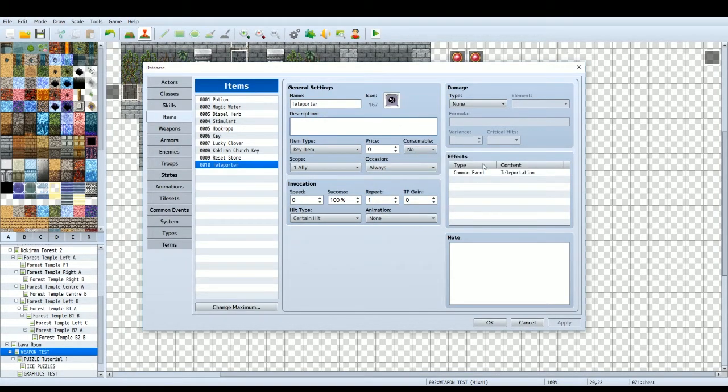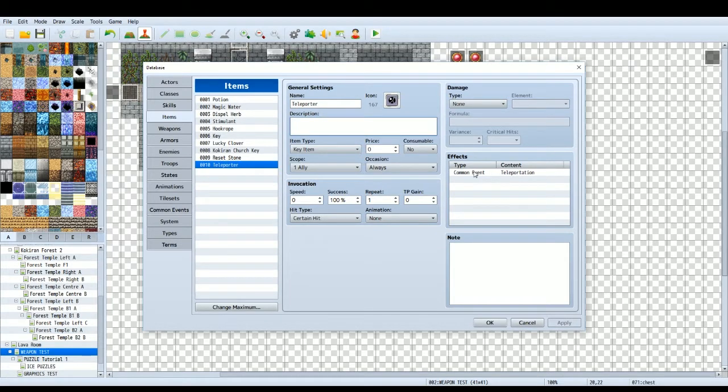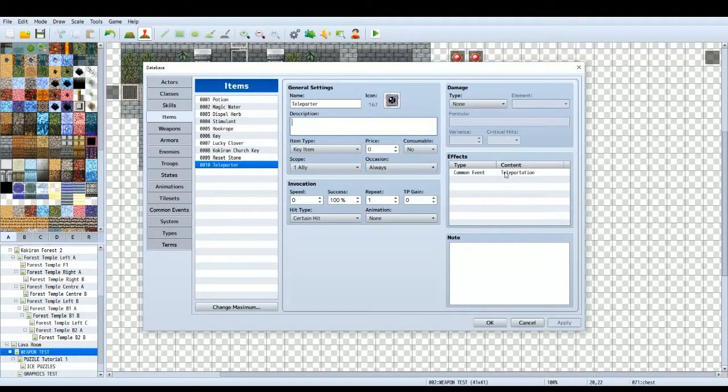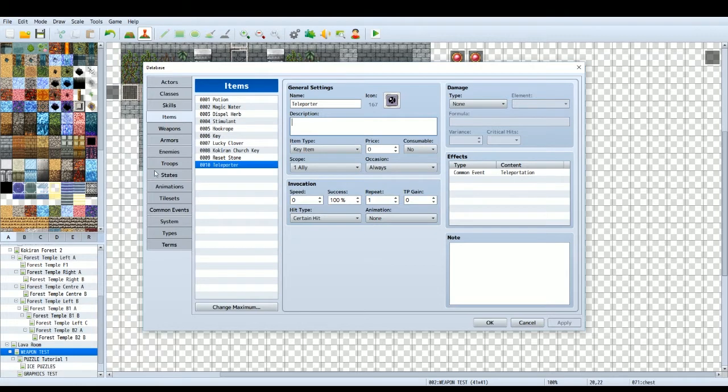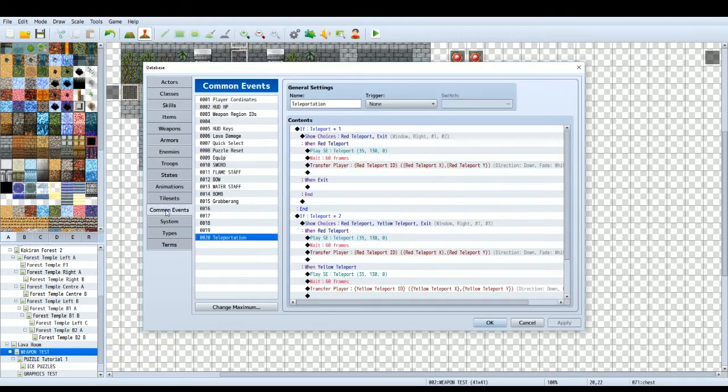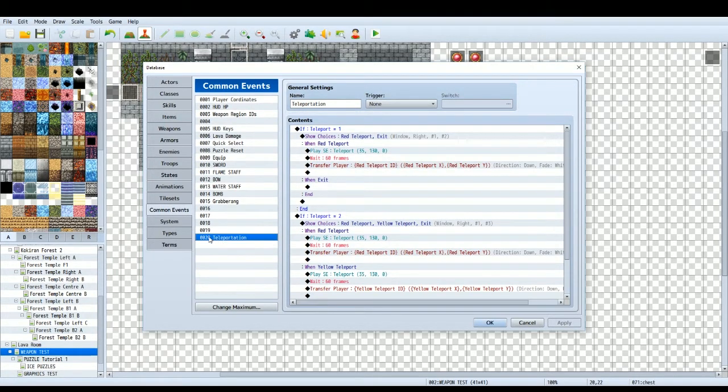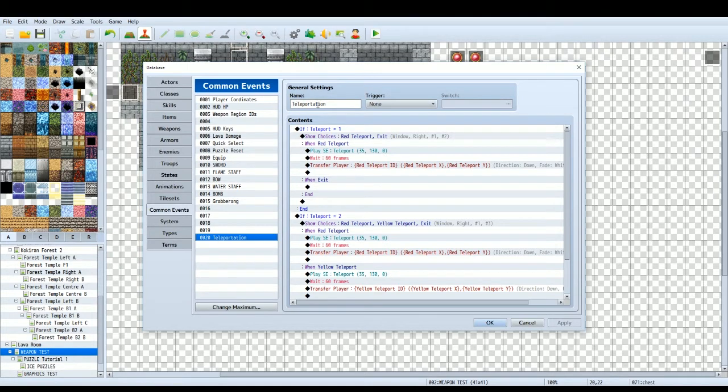We're going to go to effects and call a common event. Obviously you need to create the common event before you can call it. So let's go to our common events tab. I've created an event, I've called it teleportation.